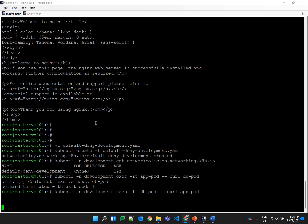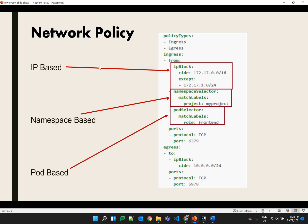To allow traffic, we have to define specific egress and ingress policies. There are three different types: first, IP-based policy where we define an IP block — this can be used in both ingress and egress. Second, namespace-based policy, where if you want traffic from one namespace to another, you define a namespace selector. Third, pod-based policy where you define specific pods. If you don't define pods, it will be applicable for all pods.